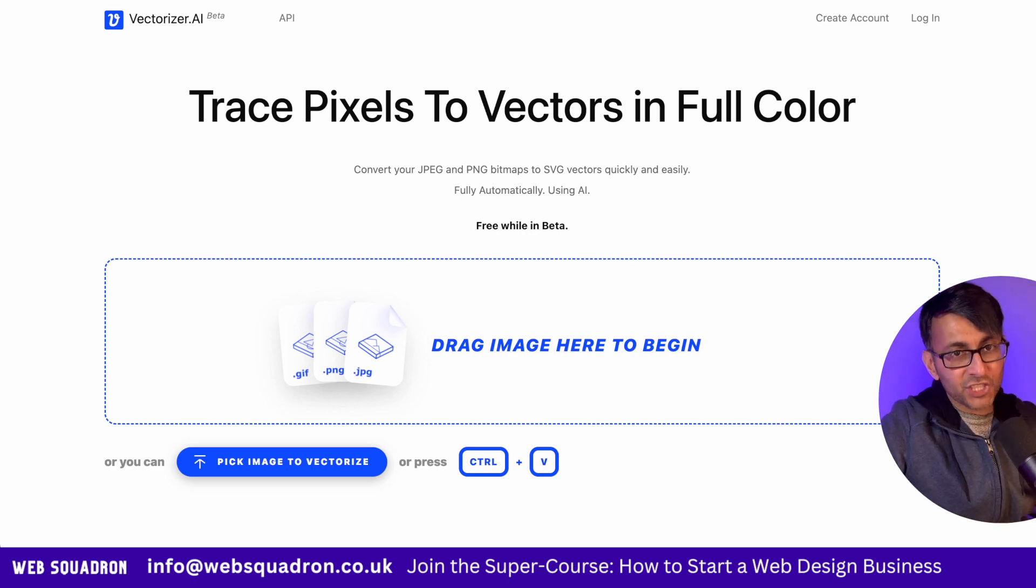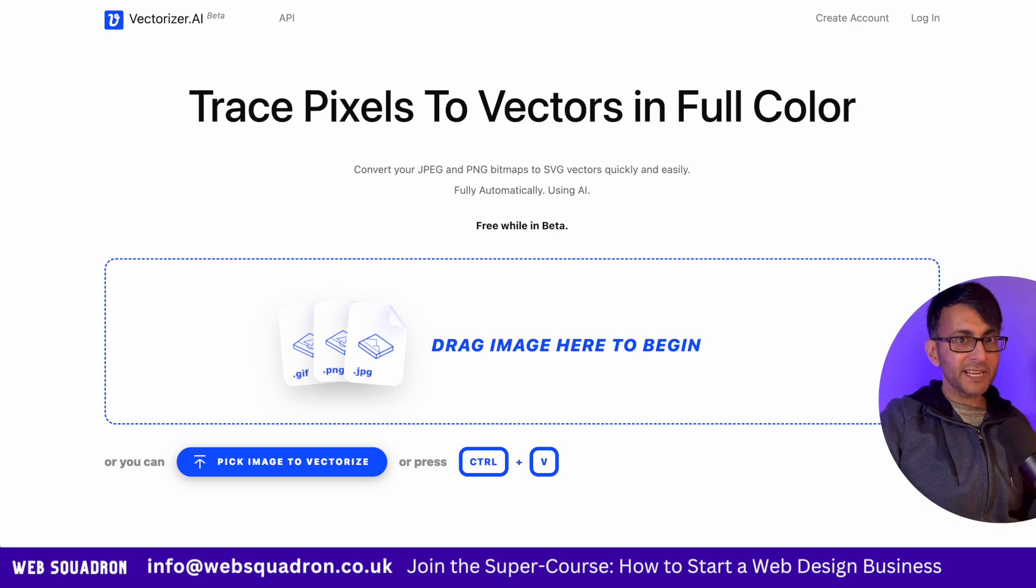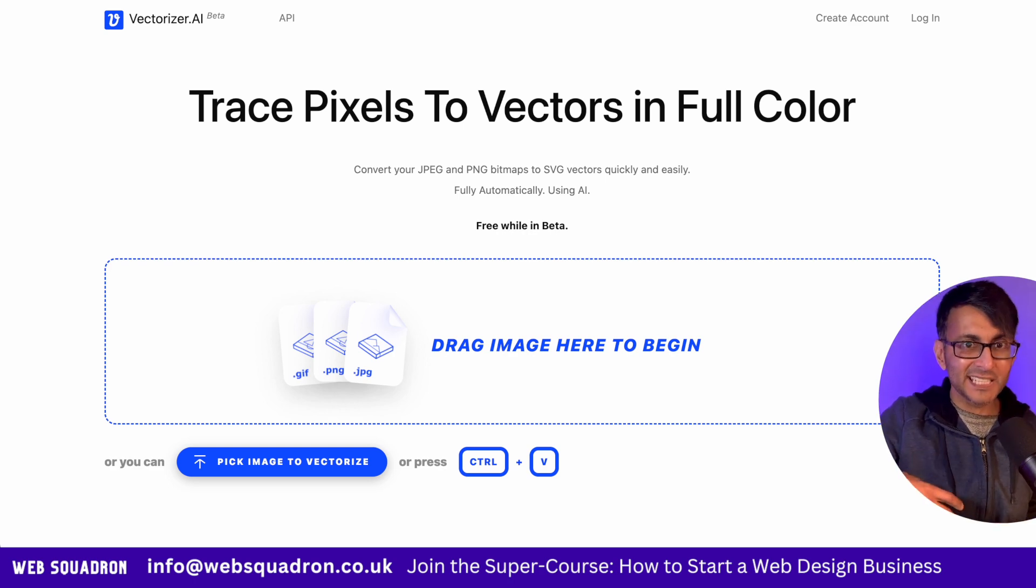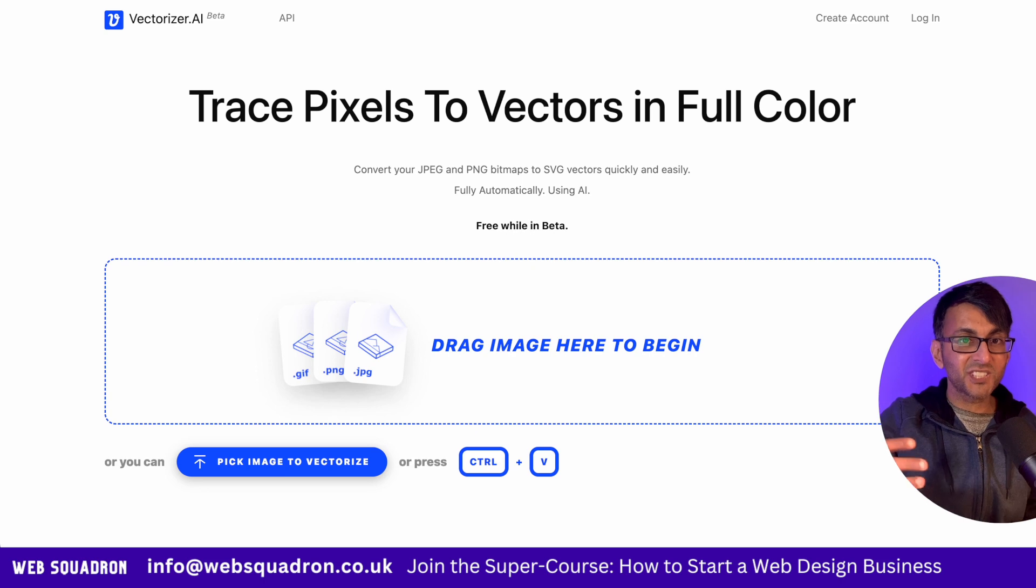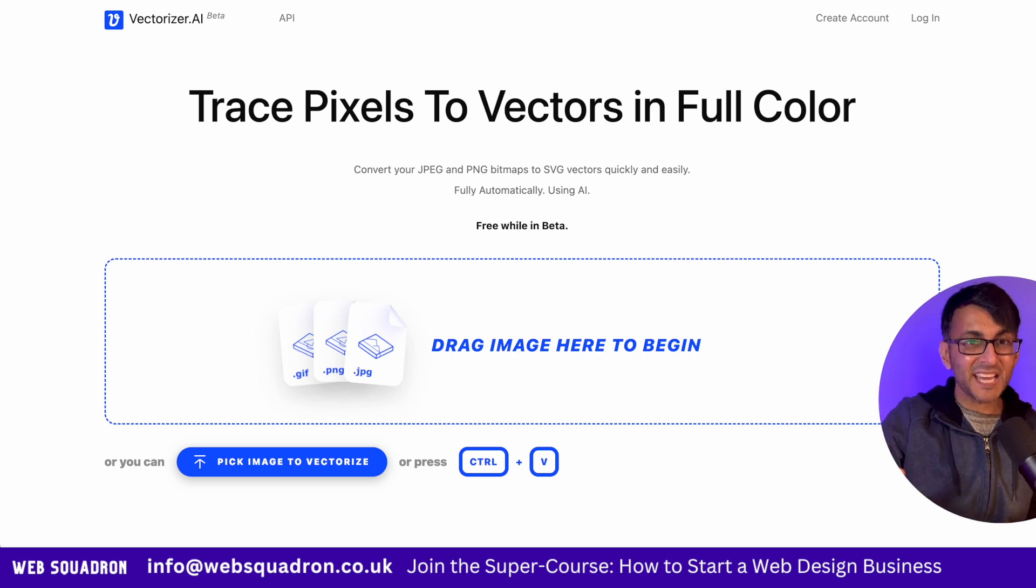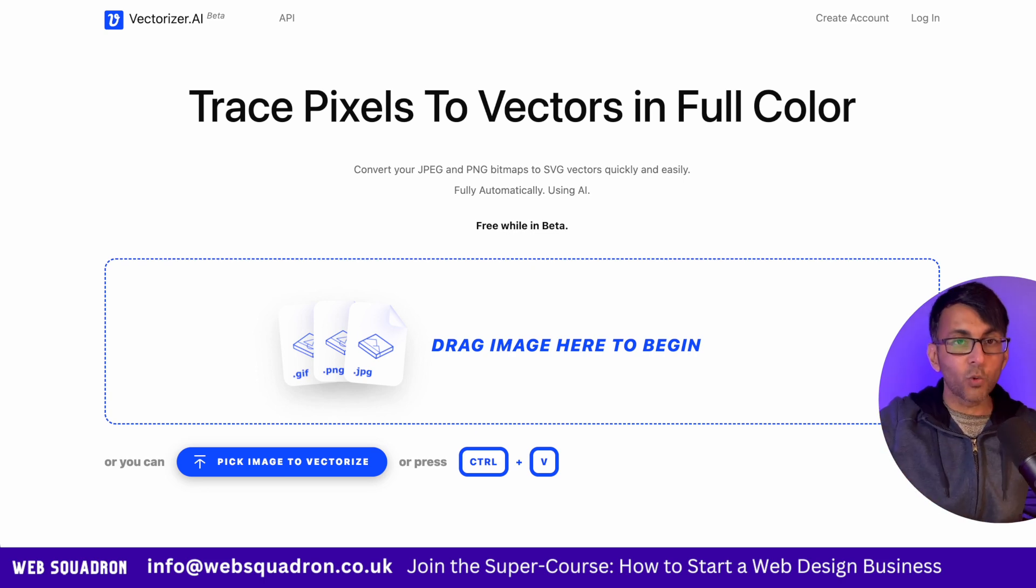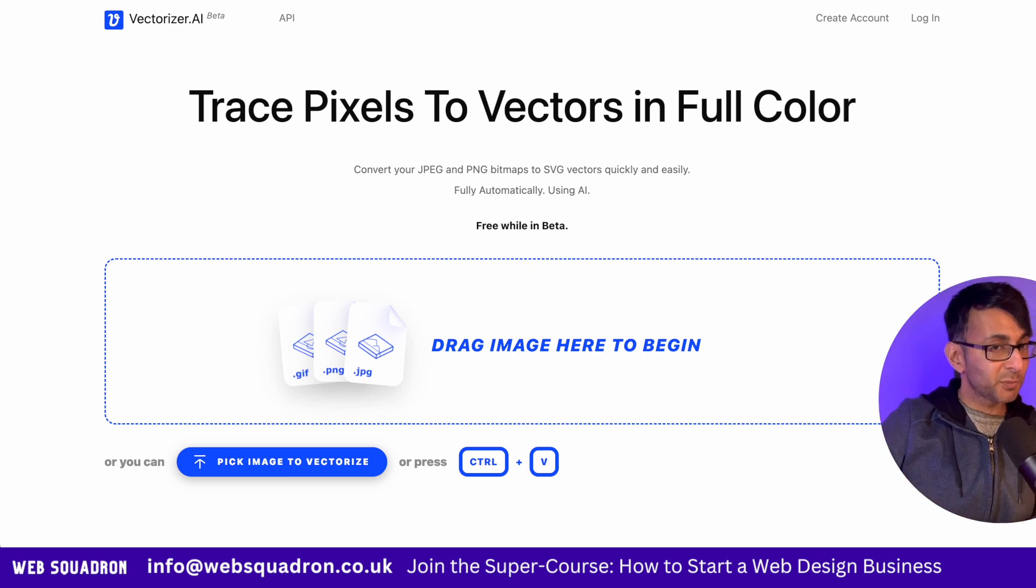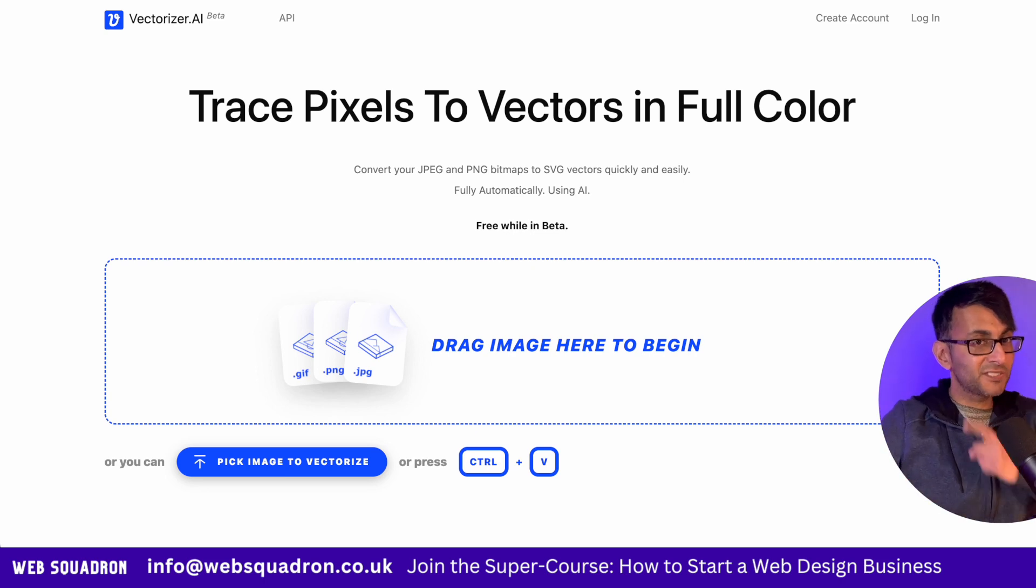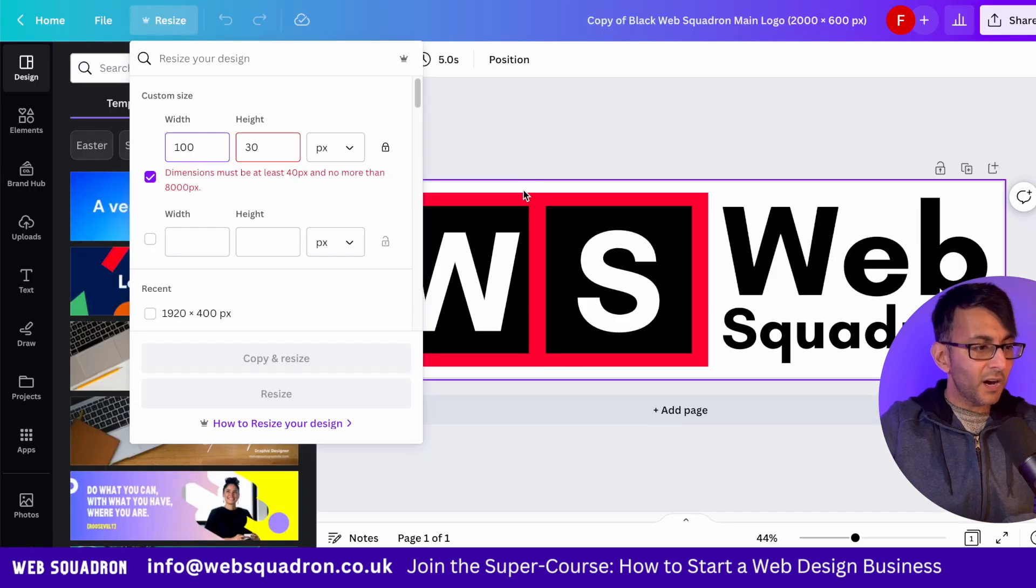We're going to transform a PNG image into a vector, technically an SVG, so it saves on size and is scalable within our WordPress website. If you didn't notice, we're using vectorizer.ai, but here's what we're going to do.